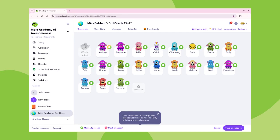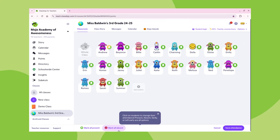Pro tip: students marked as absent cannot be awarded points. You can also use the buttons at the bottom to mark all as present or all as absent.